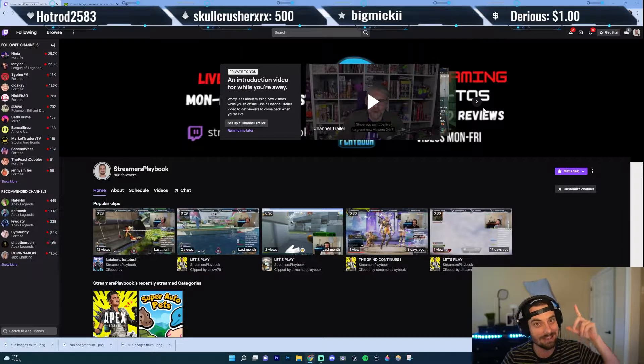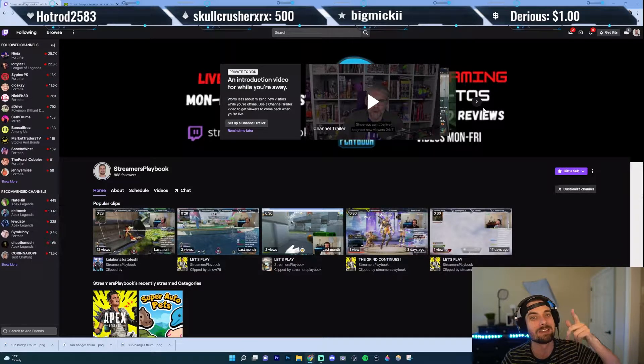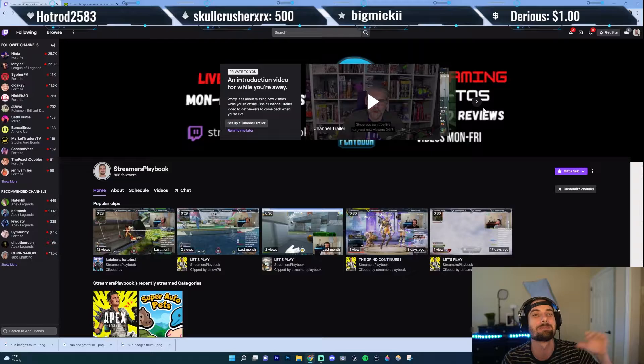But before we do, if you like these overlays up there, own.tv — best overlays, emails, transitions in the business. Link in the description. Check them out.